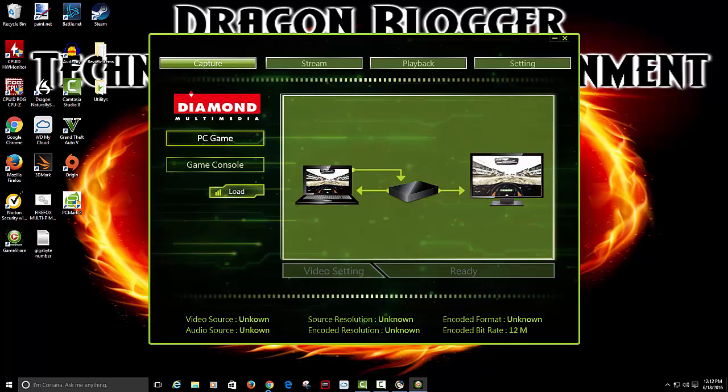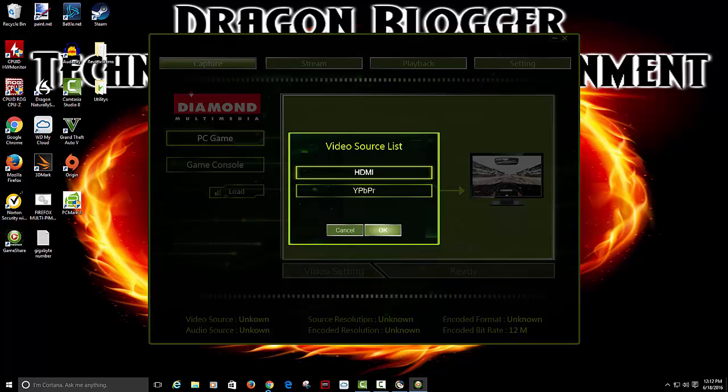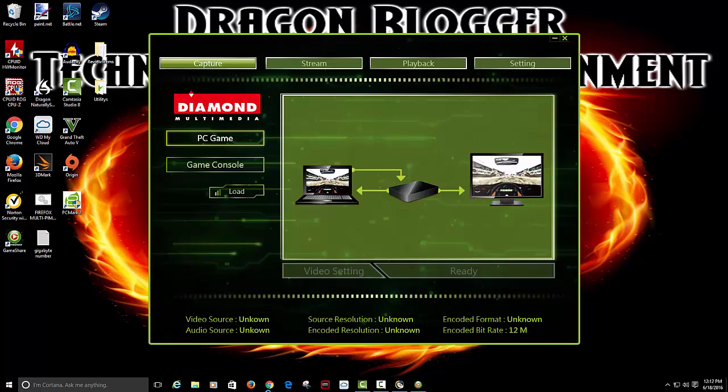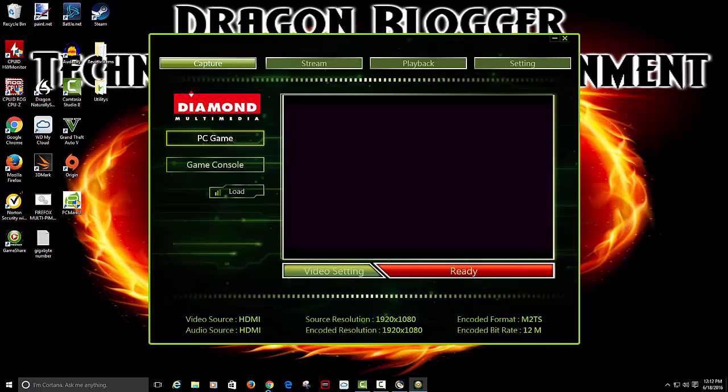PC gaming still set up ready to go. So you click capture. If you want HDMI port or other. We'll just push HDMI and it shows your settings. As you can see it's showing the screen.